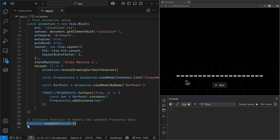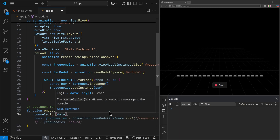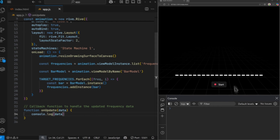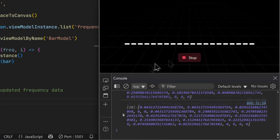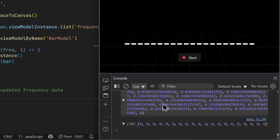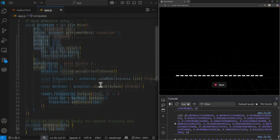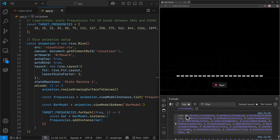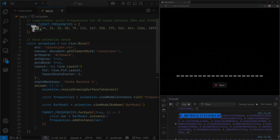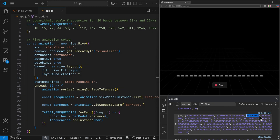Now comes the fun part. On update, I can update each bar as well. I can first log out the data we are getting on update. If I click the start button, it starts the listener and prints out an array of numbers. We have an array of numbers where each value represents the loudness for the target frequencies between 0 and 1. So the first value is the loudness for the first target frequency — that is 10Hz. The second value represents the loudness for 15Hz, the third for 22Hz, and so on.